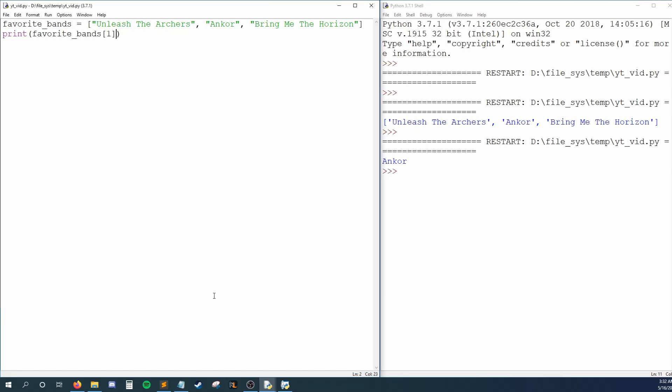Well, we have the right idea, but we started counting at the wrong number. We thought that since Unleash the Archers is first in our list, then it's at position one, but that's not the case. We as humans start counting at one, but computers start counting at zero. This means that our first band is actually at position zero, Encore is at position one, and Bring Me the Horizon is at position two.